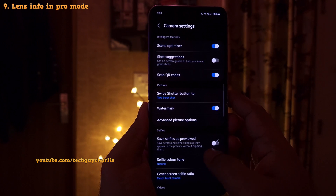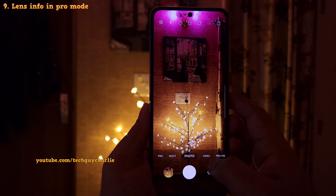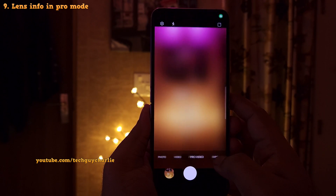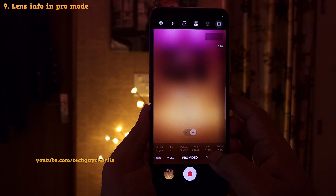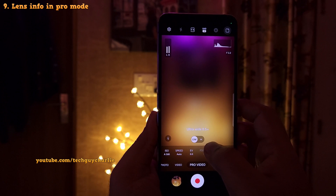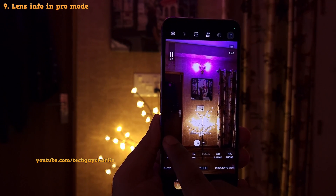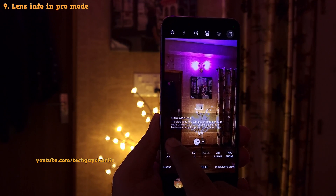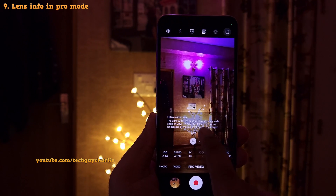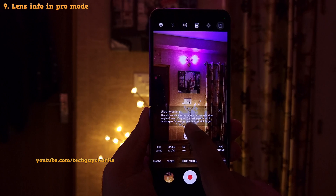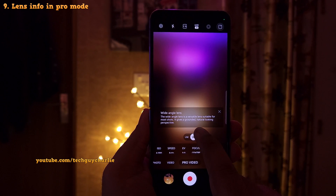Also in pro mode, if you tap on the camera lens selector, the phone is going to show you a little eye button which you can tap to see the usage scenario for each one of these lenses. This is something that's new.